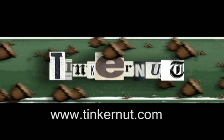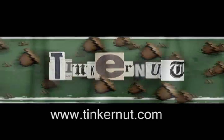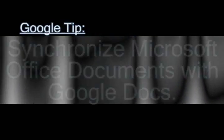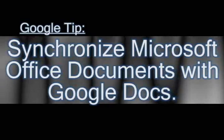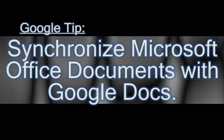Welcome to Tinkernut.com's video cast. In this video I'm going to show you how you can synchronize your Microsoft Office documents with your Google Docs, which is Google's online office application.